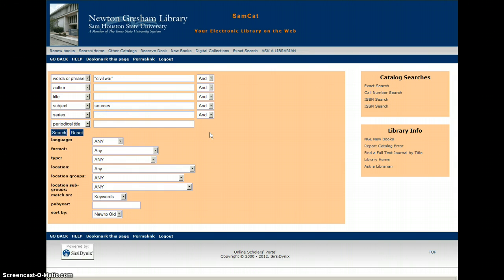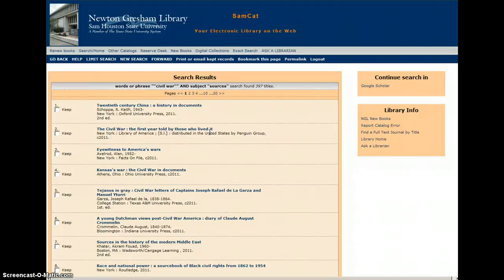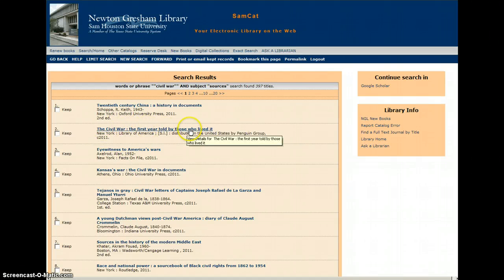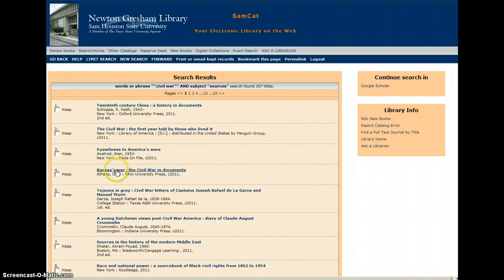This won't find 100% of the primary sources in the catalog, but this is a great way to find most of them. So we click Search. When the search results come back, you will see titles like The Civil War: The First Year Told by Those Who Lived It, Eyewitness to America's Wars, Kansas War, The Civil War in Documents, and so forth.